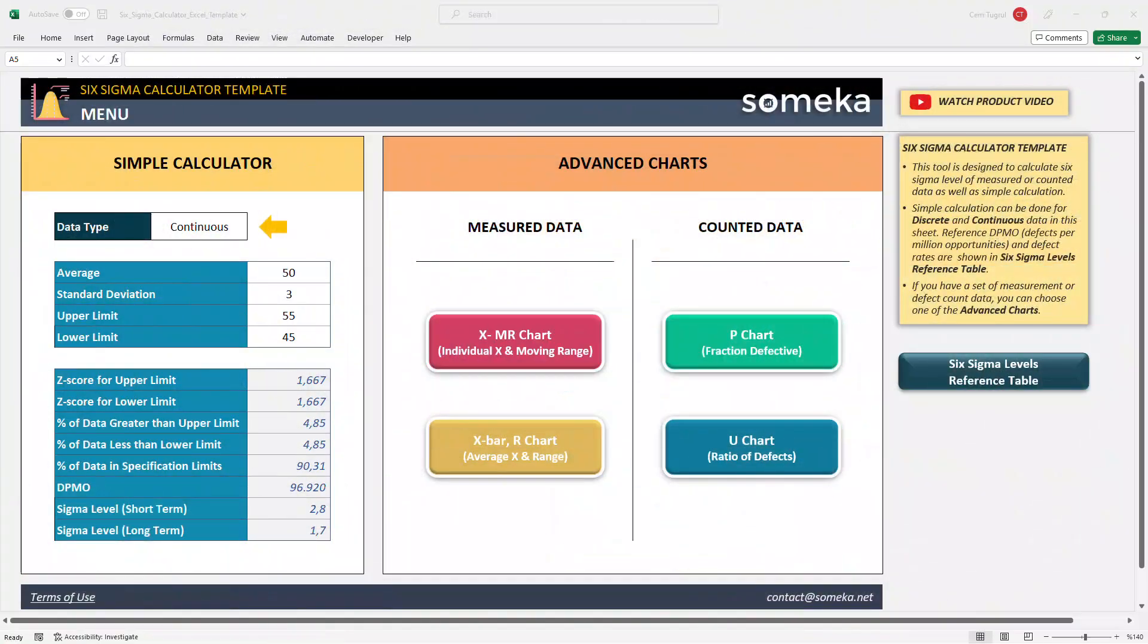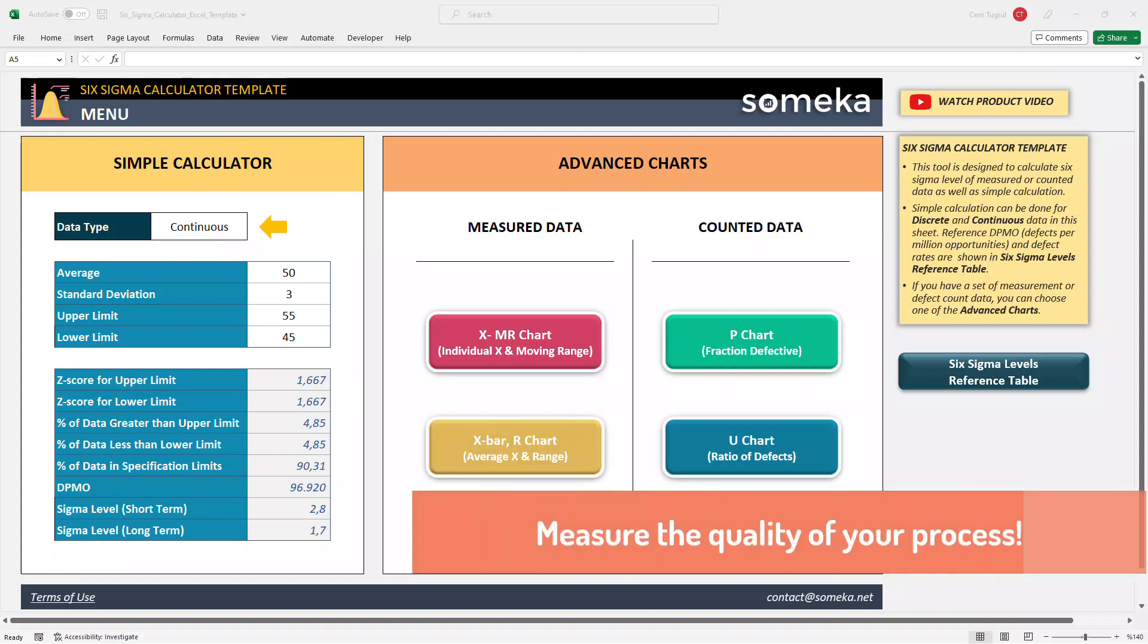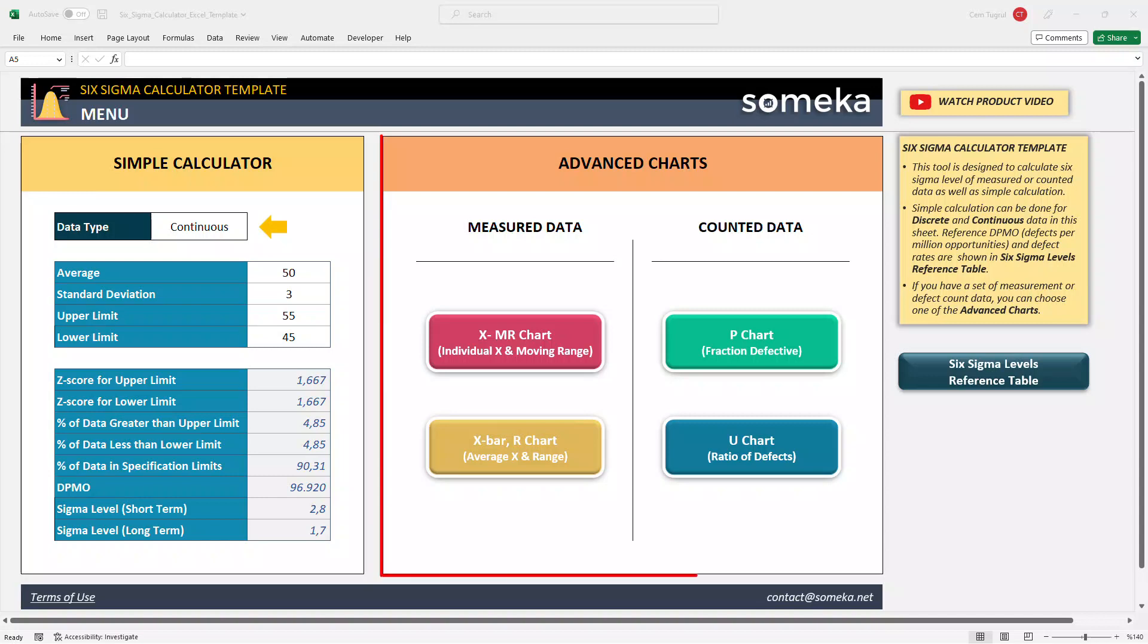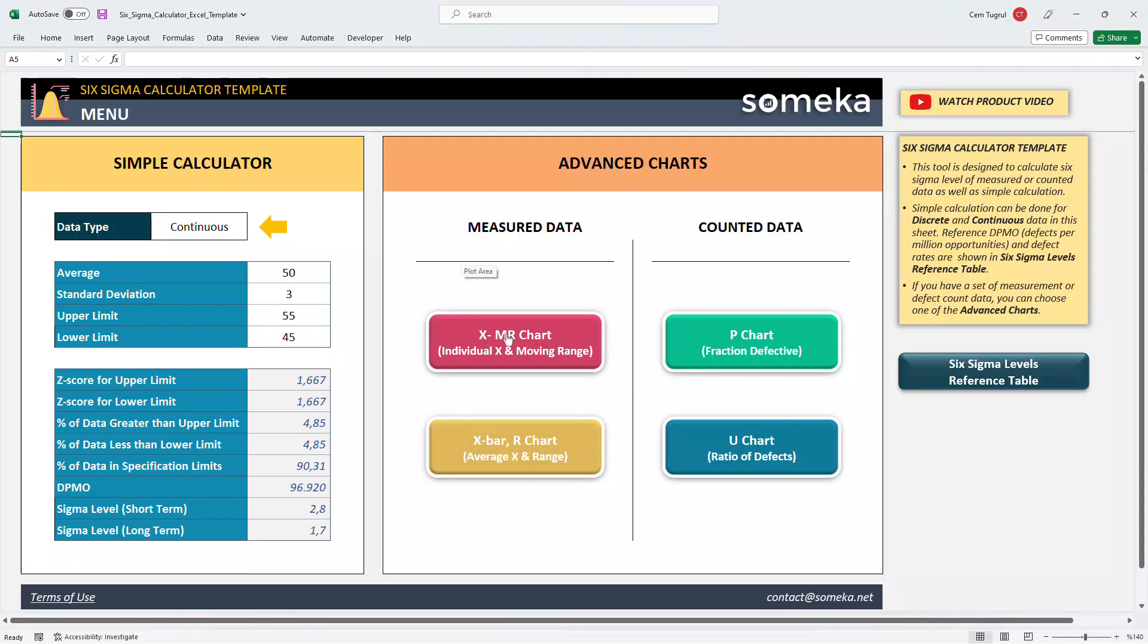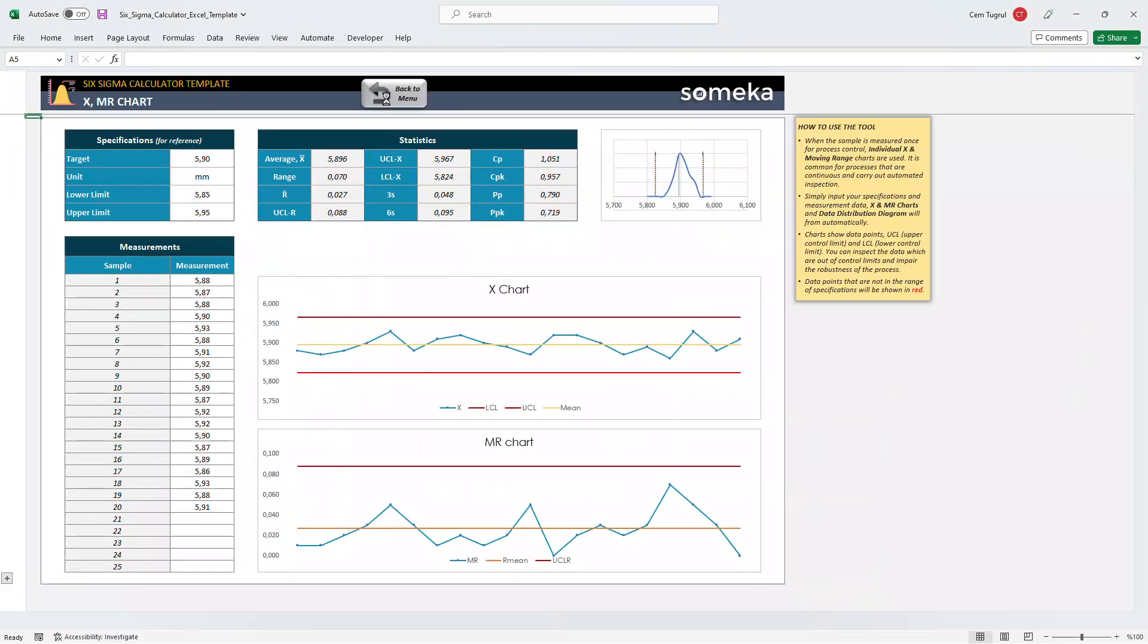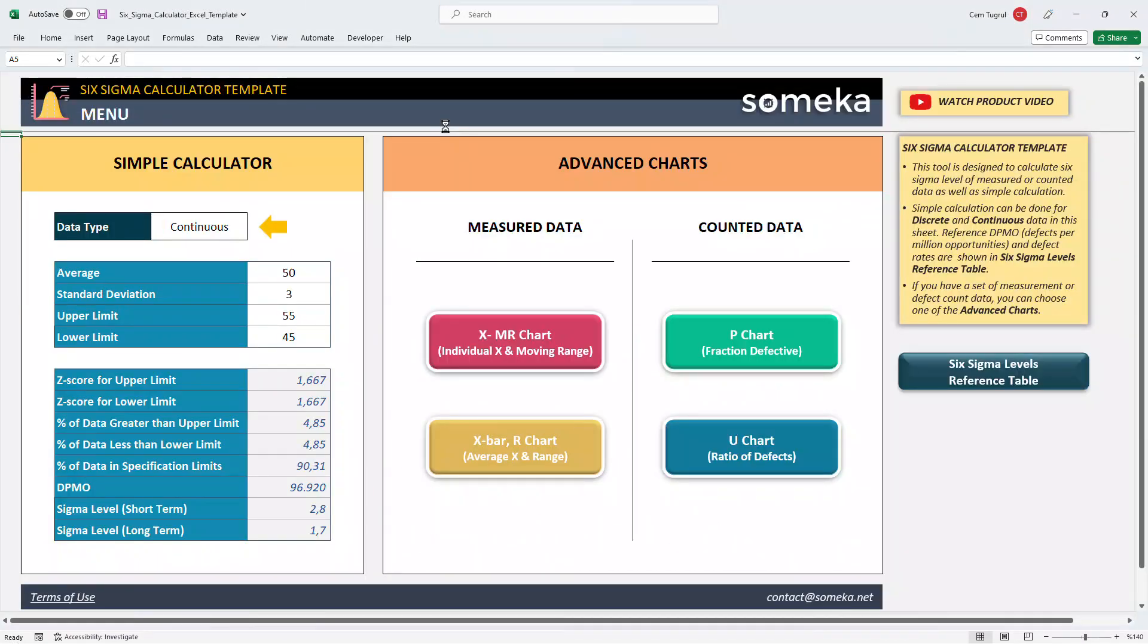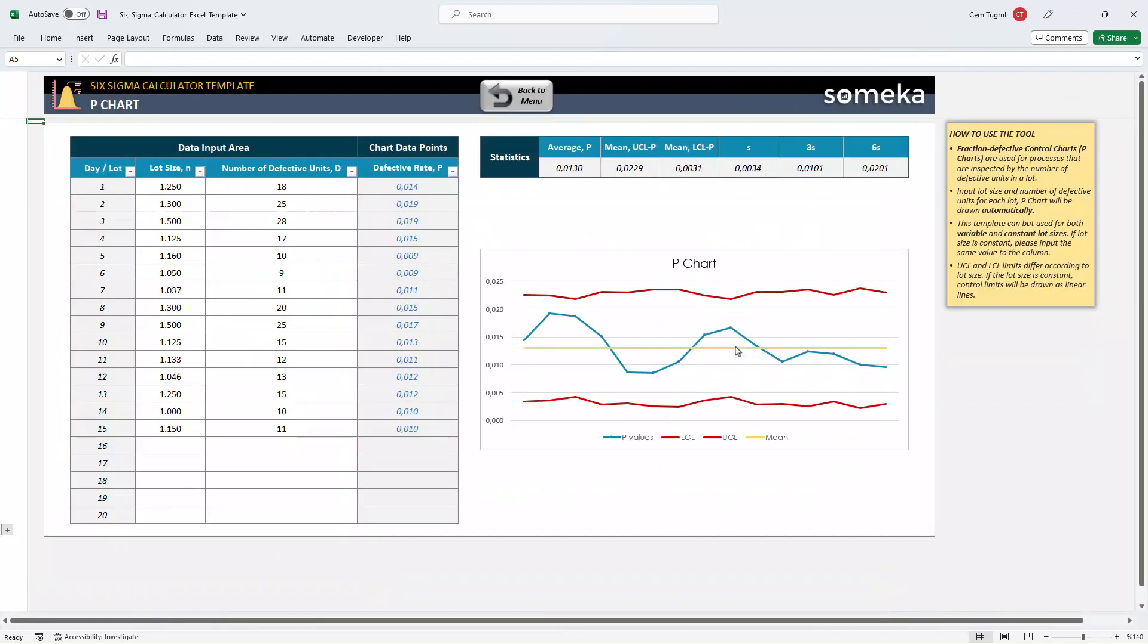Hello and welcome to SOMECA Six Sigma Calculator Template. This tool helps you to measure the level of quality of a process. This tool has two different ways to calculate your data: Simple Calculator and Advanced Calculator. Advanced Calculator has two sections for measured data and another two sections for counted data.